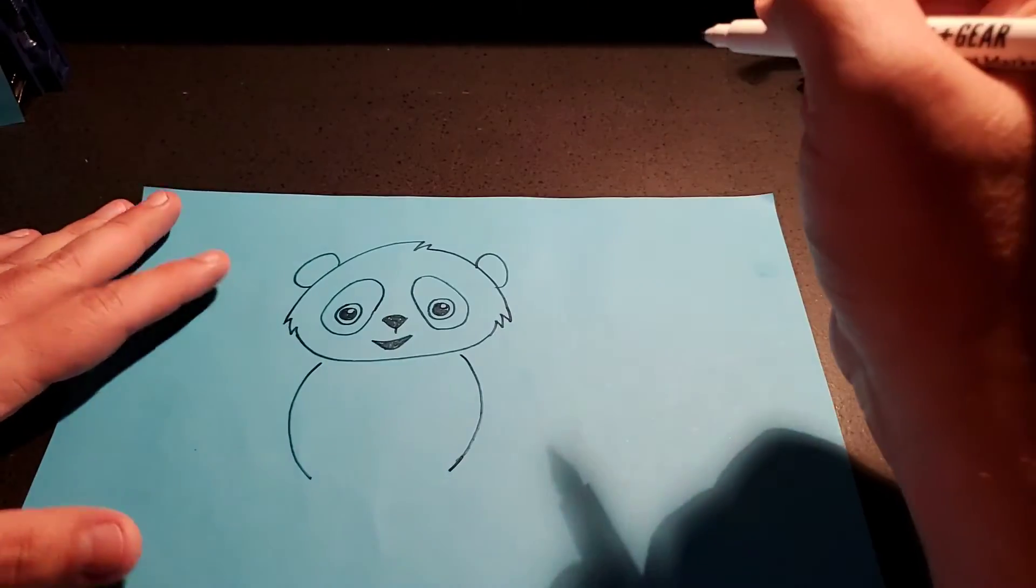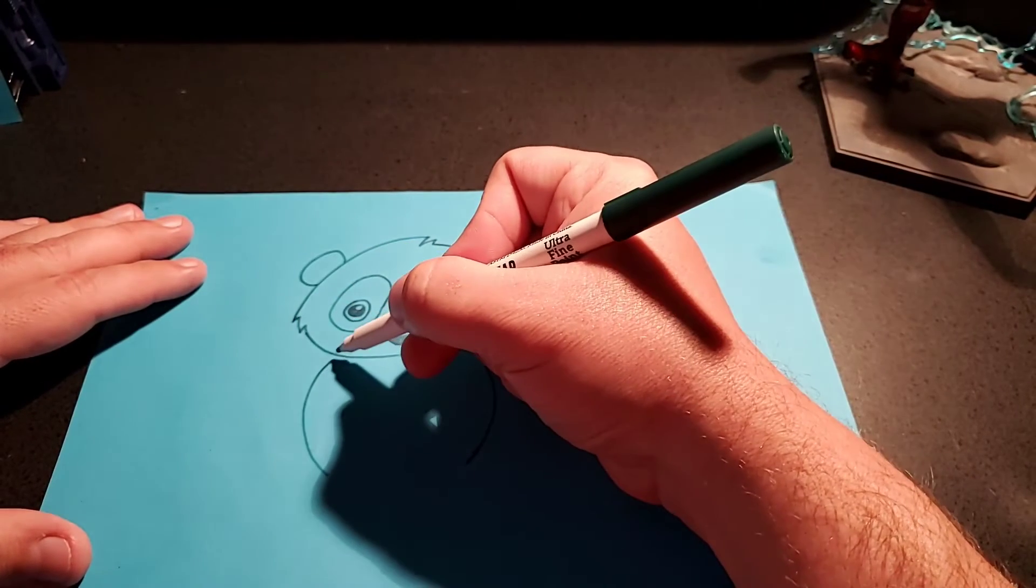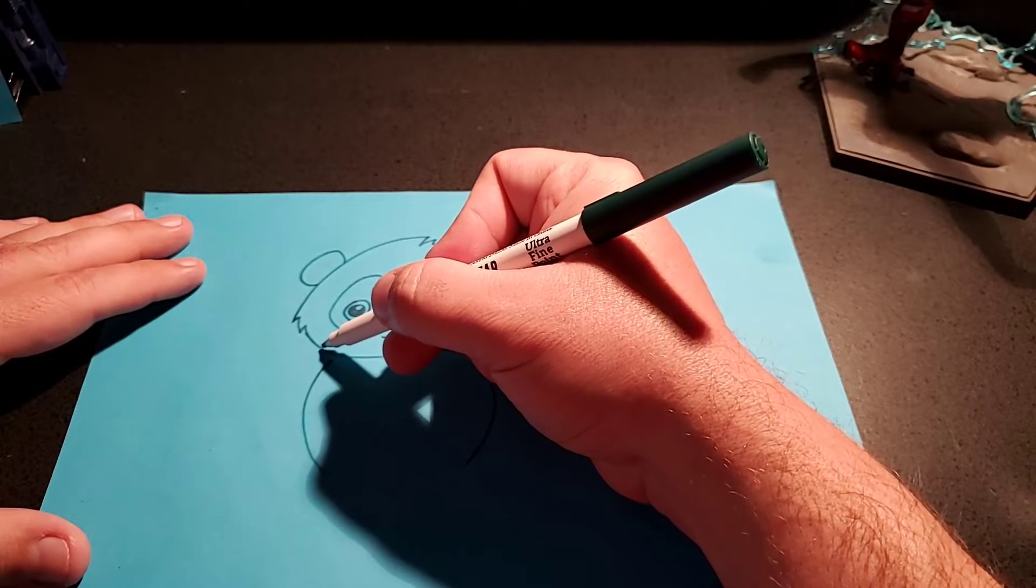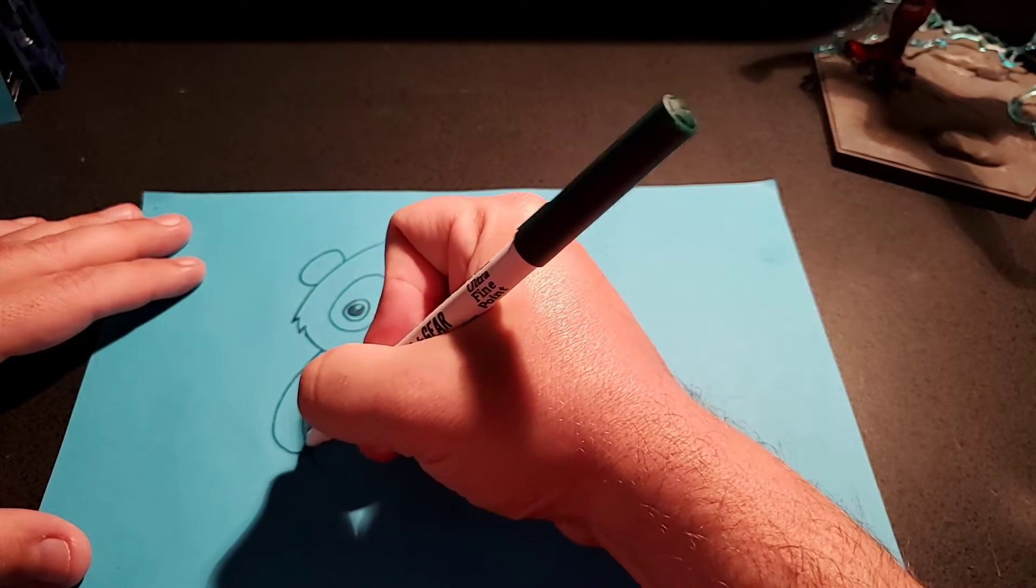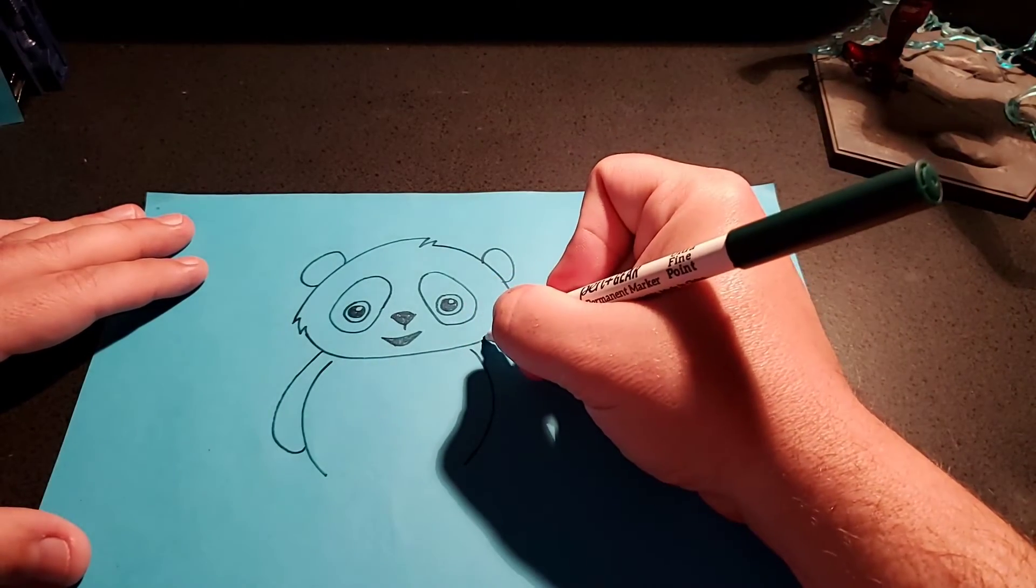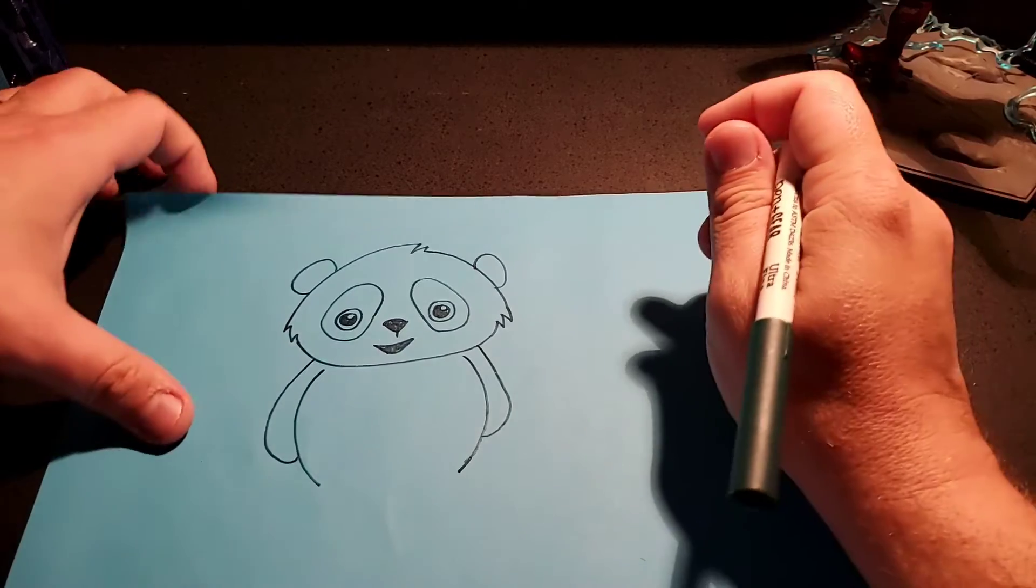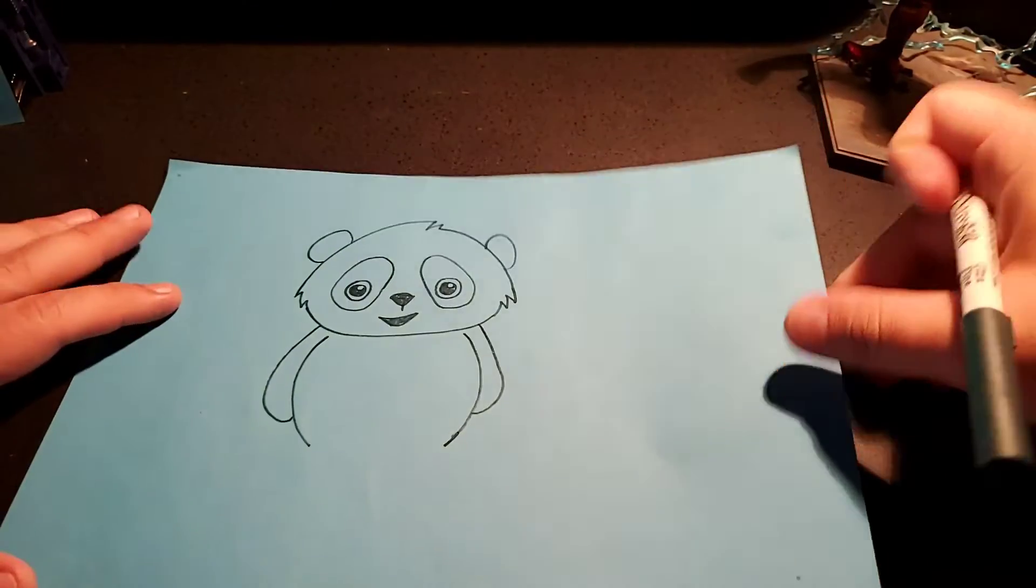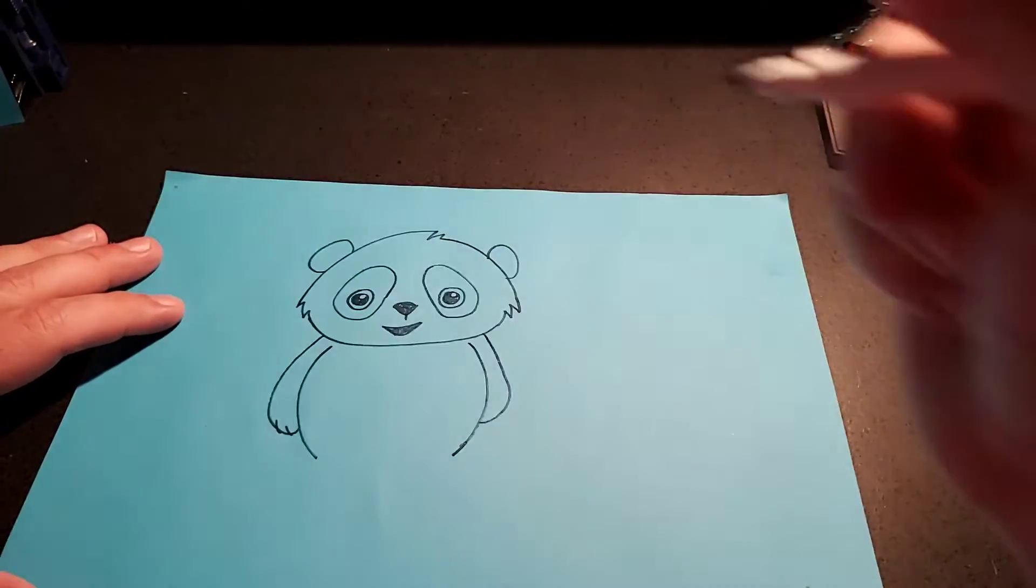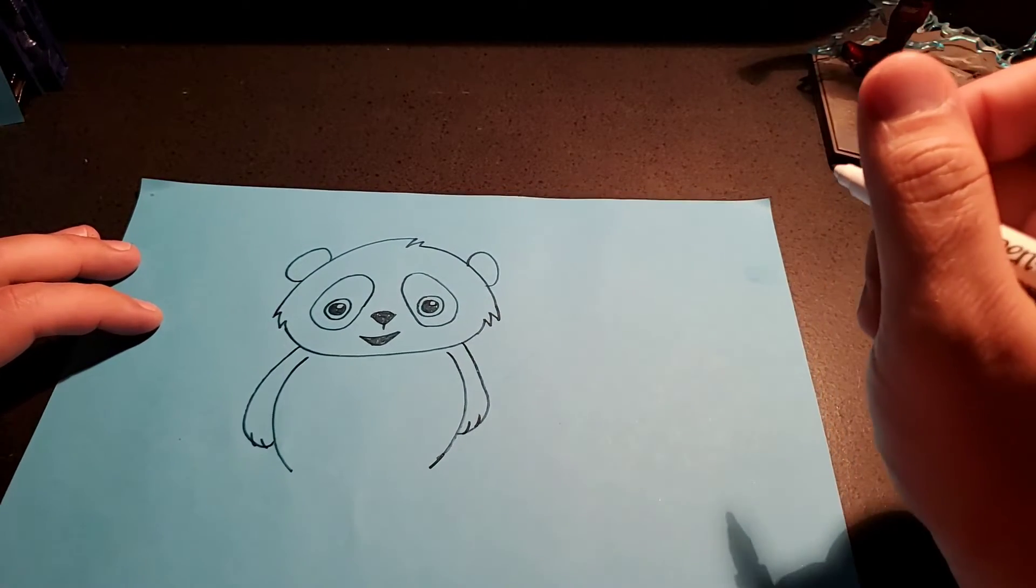Now, for his arms, it's the easy part. You're going to take and kind of go over a little bit, touch the side of the face, and you're going to come down and just kind of curl it in. Like a J. Like a hook. And then, you can give him some fingers. Two little lines. Two little lines like that.